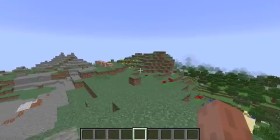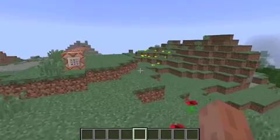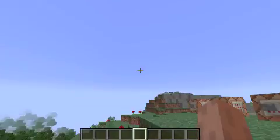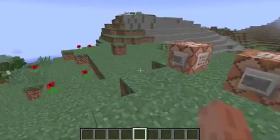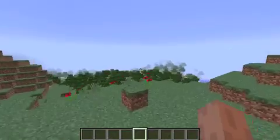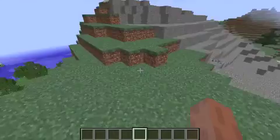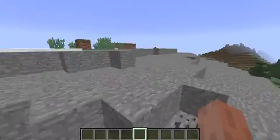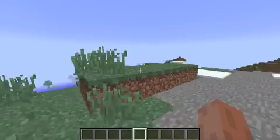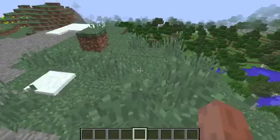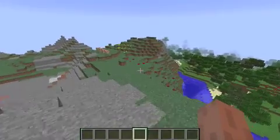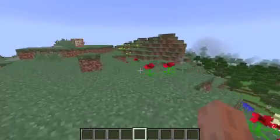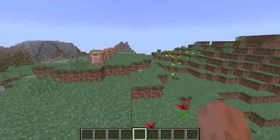Hello, everybody. Today I'm going to be showing you how to trick your friends about Herobrine. So even if you're Herobrine, your skin is Herobrine, and you have a name tag that says Herobrine. Well, Herobrine doesn't have a name tag. He so does not have a name tag.